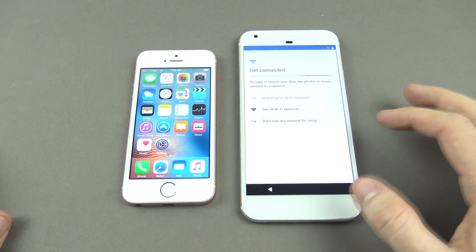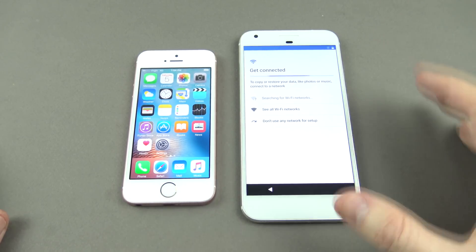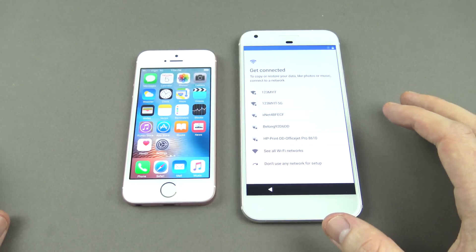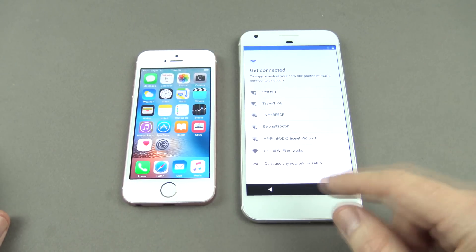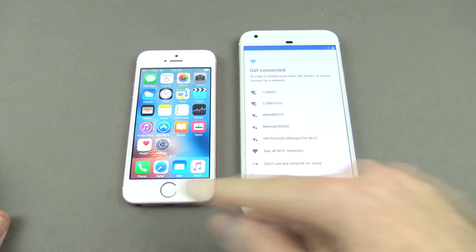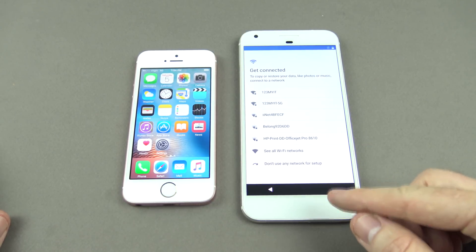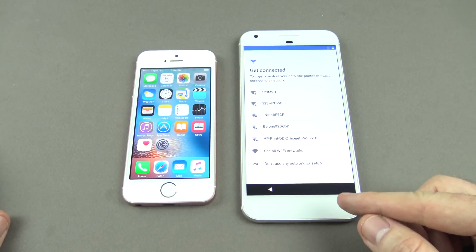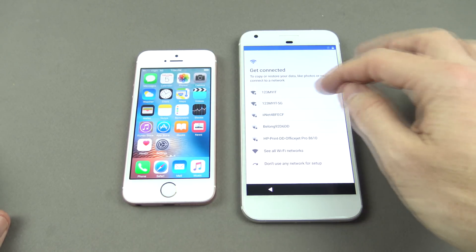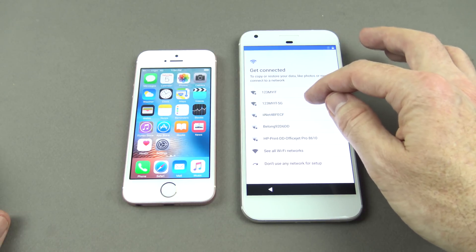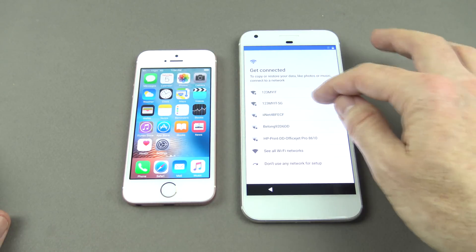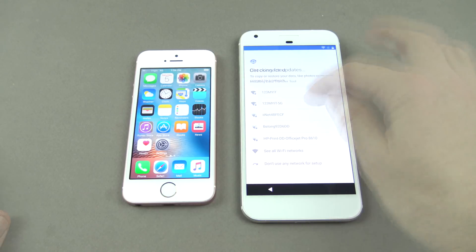The next step is it's going to want to connect to your Wi-Fi, because it needs to download the app it will use to transfer data across from the iPhone. Connect to Wi-Fi and download the app first.